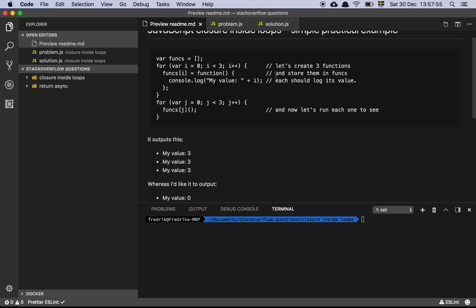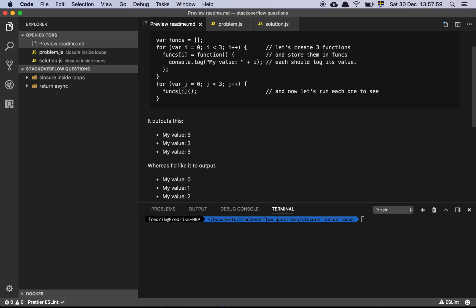Let's create three functions and store them in the functions array, each should log its value. Then we loop through all of these functions here, and we call it. Now let's run each one to see.